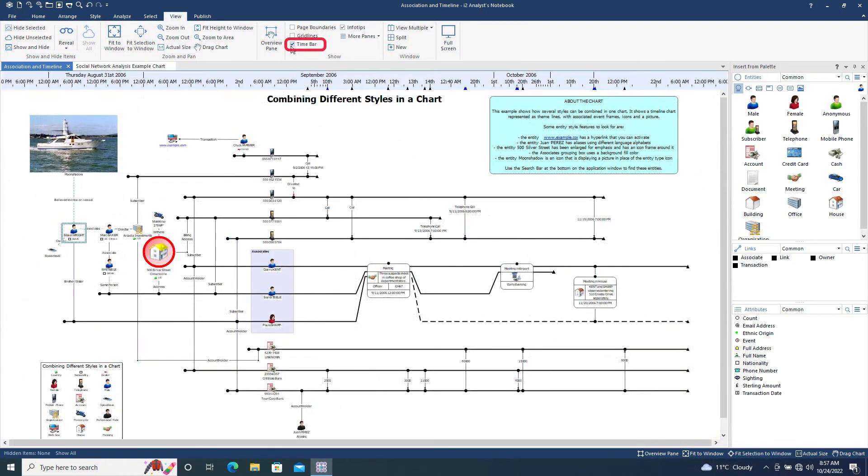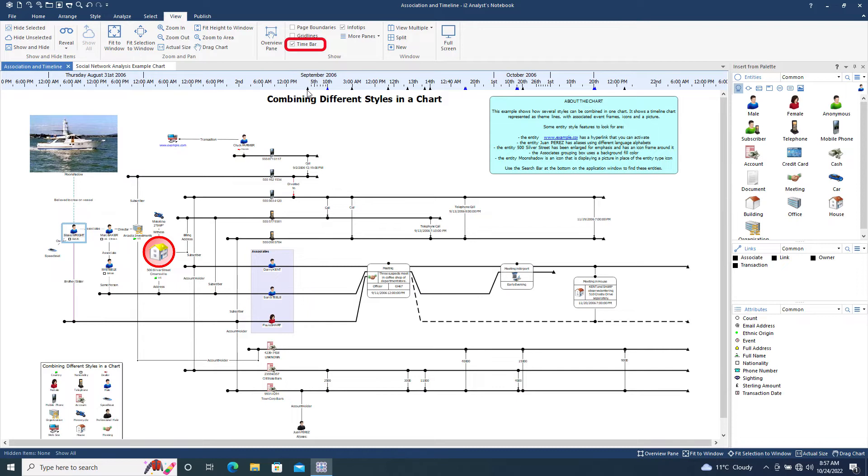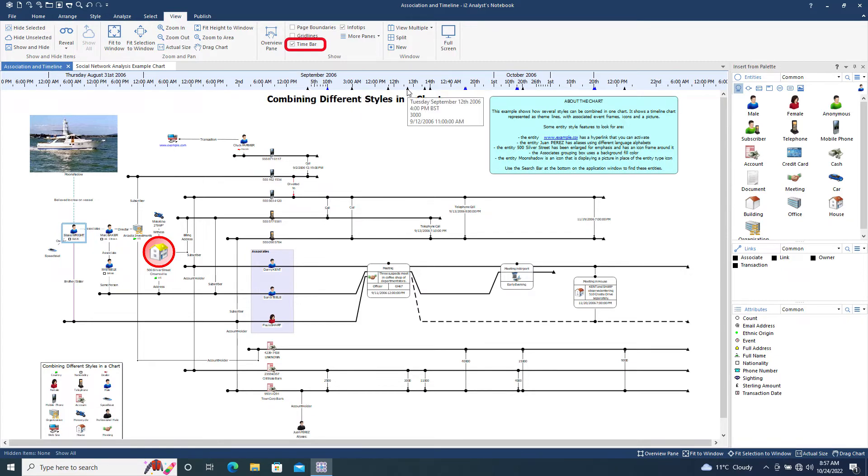The Time Bar setting displays a time bar across the top of the chart, making it easy to see where chart items with date and time properties appear in a timeline. The chevrons on the time bar indicate where each item on the chart falls on the timeline. The colored chevrons indicate two or more concurrent items. Hovering over the chevron shows which item it is associated with. Clicking on the chevron selects the associated items.